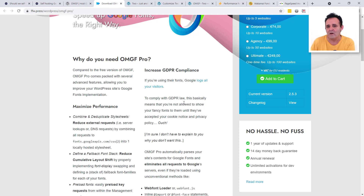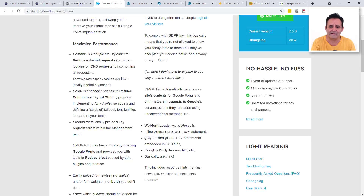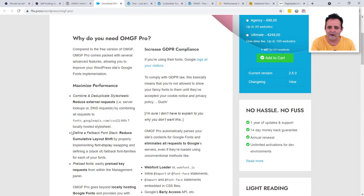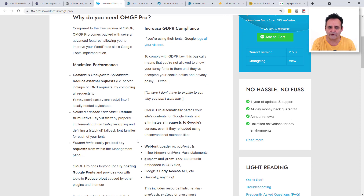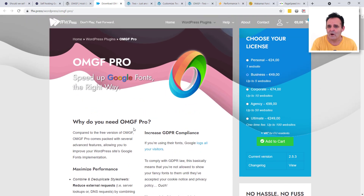Other pro version benefits include a fallback font option — I generally let the system font handle that, but you might need it. If you want to automatically pick up on new fonts being added across your site, you'd also need pro. You can also combine the plugin's stylesheet into your own stylesheet with the pro version, which removes one extra file load.